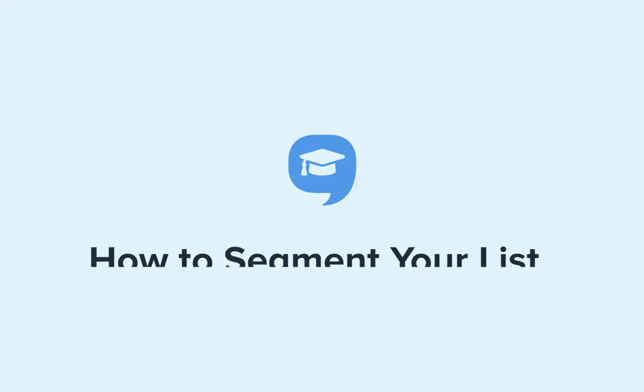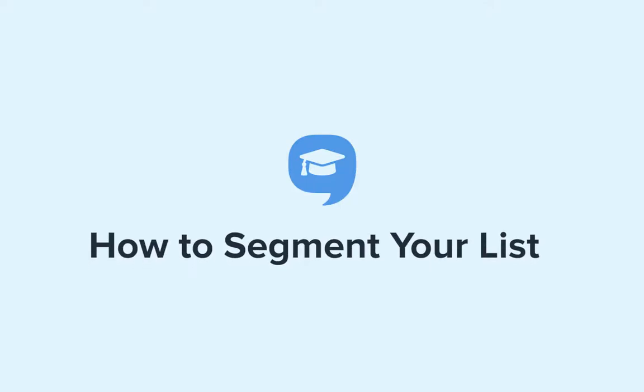Hi there and welcome to Simple Texting Academy. In this video we're going to show you how to segment your audience.